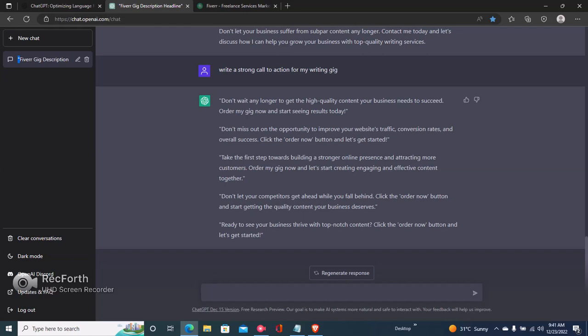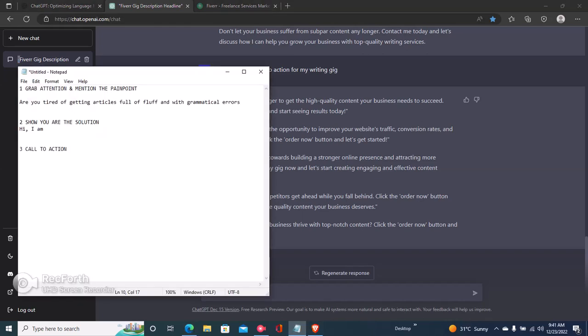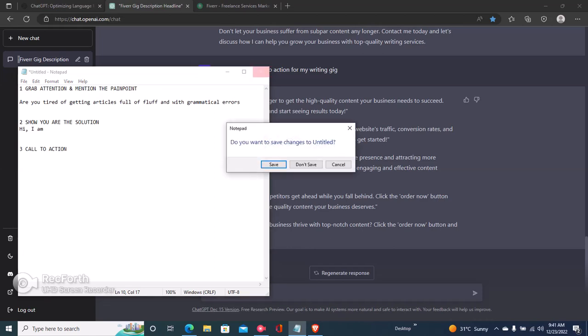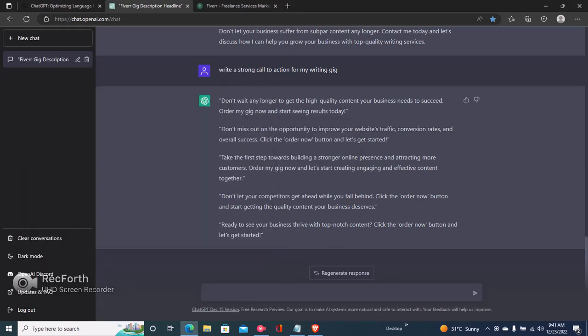While using ChatGPT, make sure you're using adjectives to tell it what to do. If you wanted a funny call to action, just say 'write a funny call to action for my writing gig,' but a strong call to action is more authoritative and works much better. In this video I've shown you how to write your Fiverr gig description following three templates: grabbing your client's attention and mentioning pain points, showing how you solve their problems, and including a call to action. If you gained some value from this video, kindly like and subscribe.